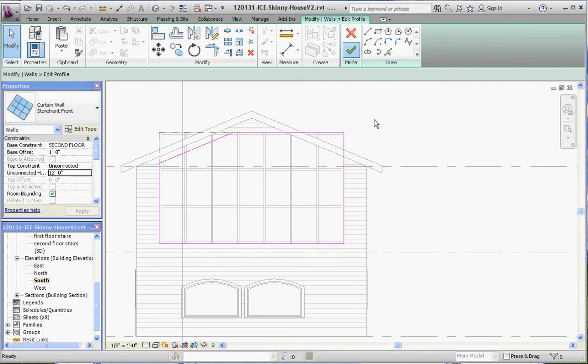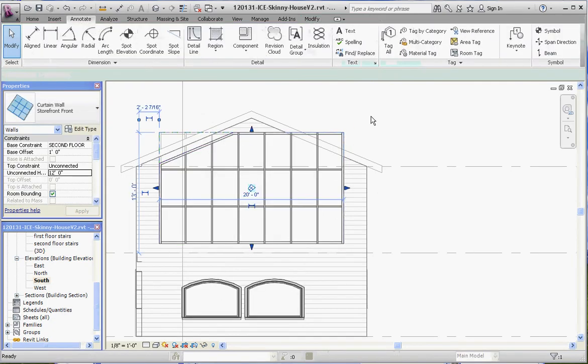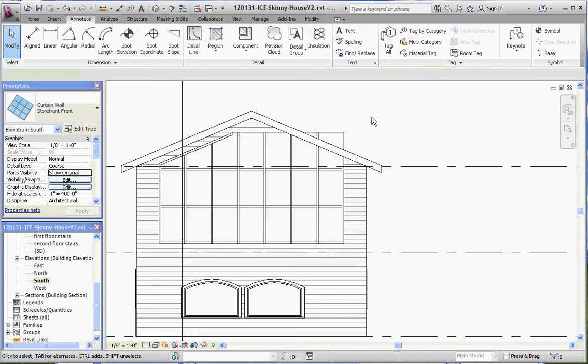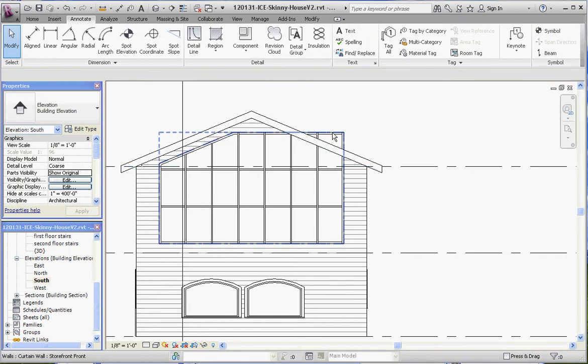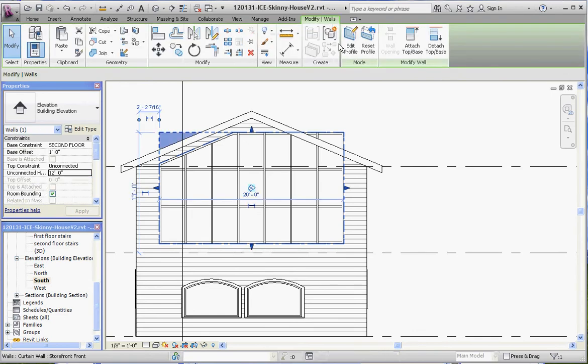Let's do the same thing on the other side. Go back to our profile. Edit the profile. And this time let's go ahead and mirror that. We're going to take this line and we're going to mirror it.